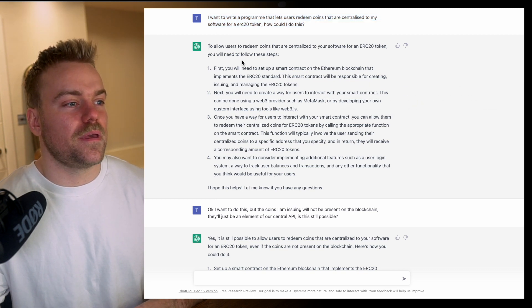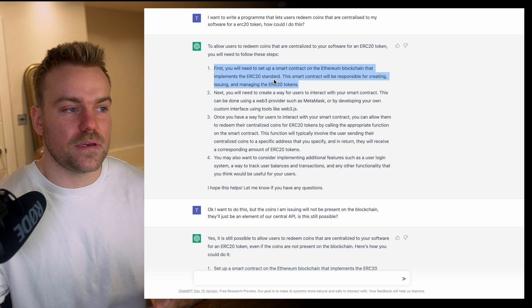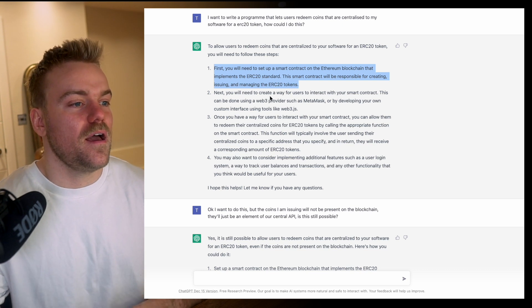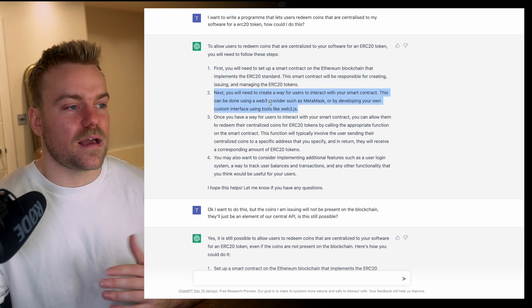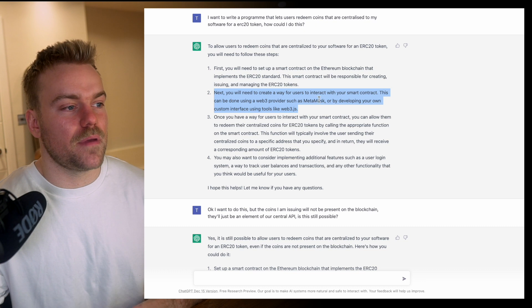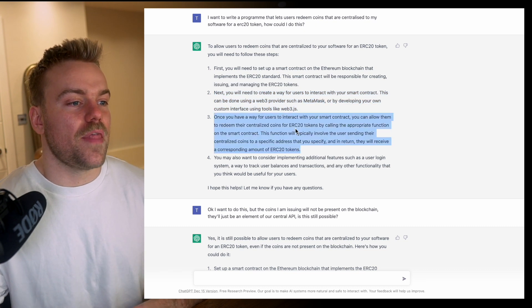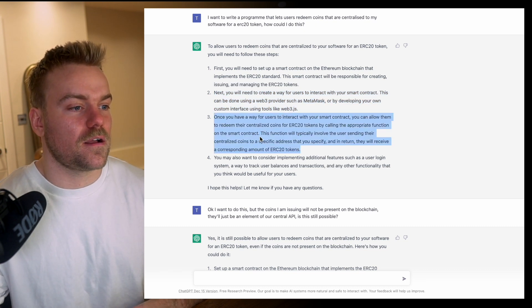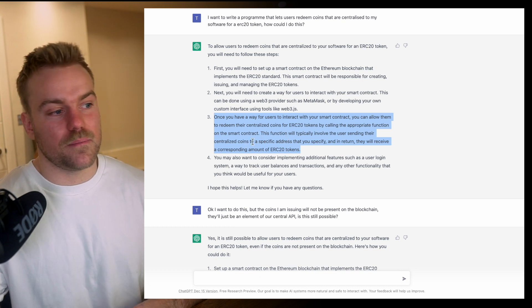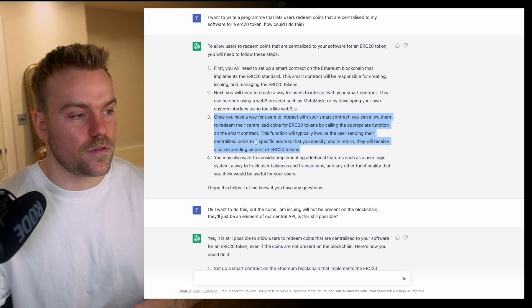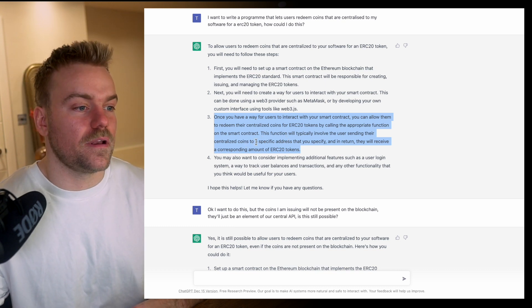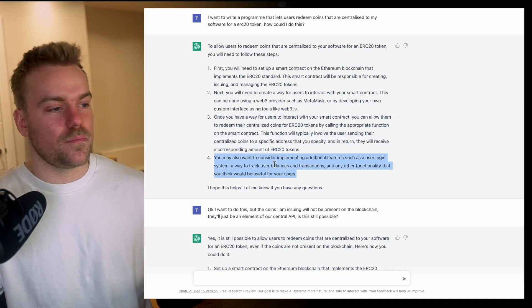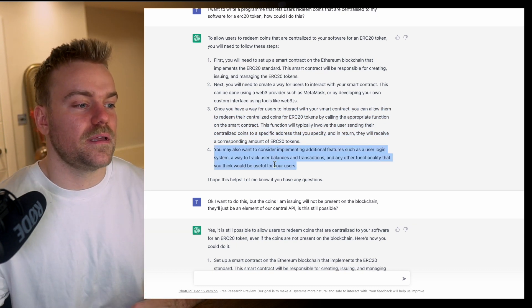ChatGPT outputs the high level steps. It says I would need to set up a smart contract, then have a way for users to interact with it, maybe through MetaMask, then have a function on the smart contract that lets users claim tokens for these centralized coins, plus some other features I might need.